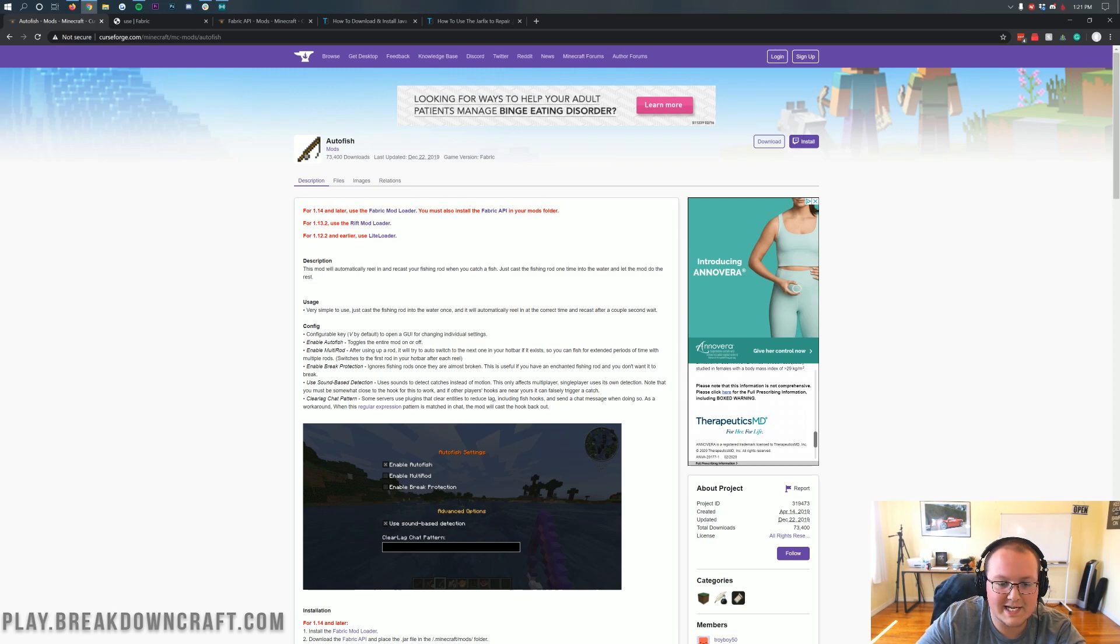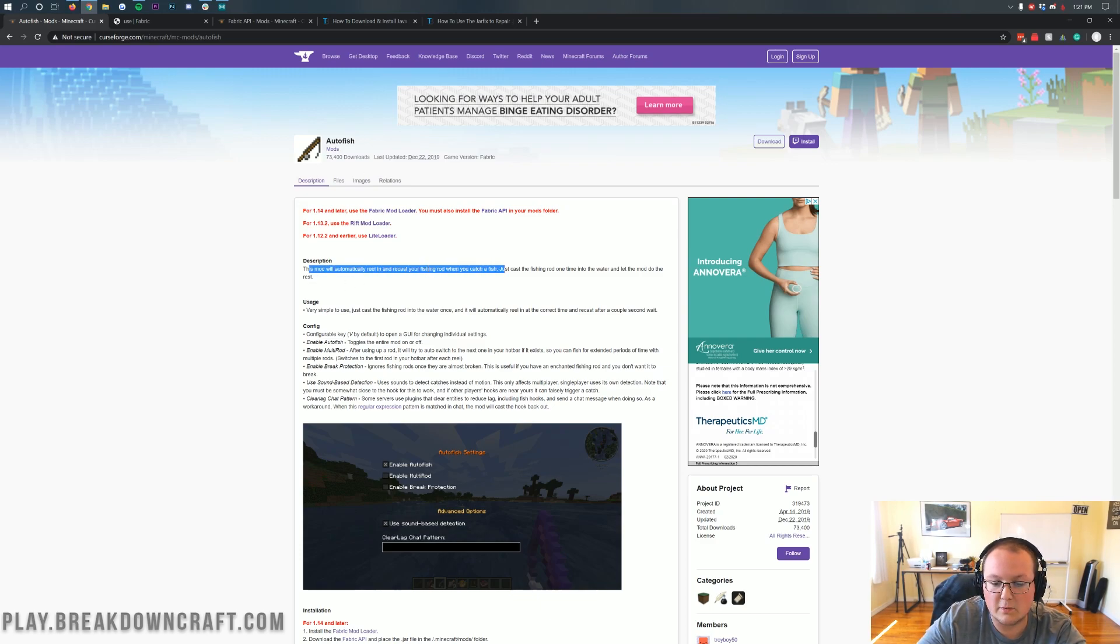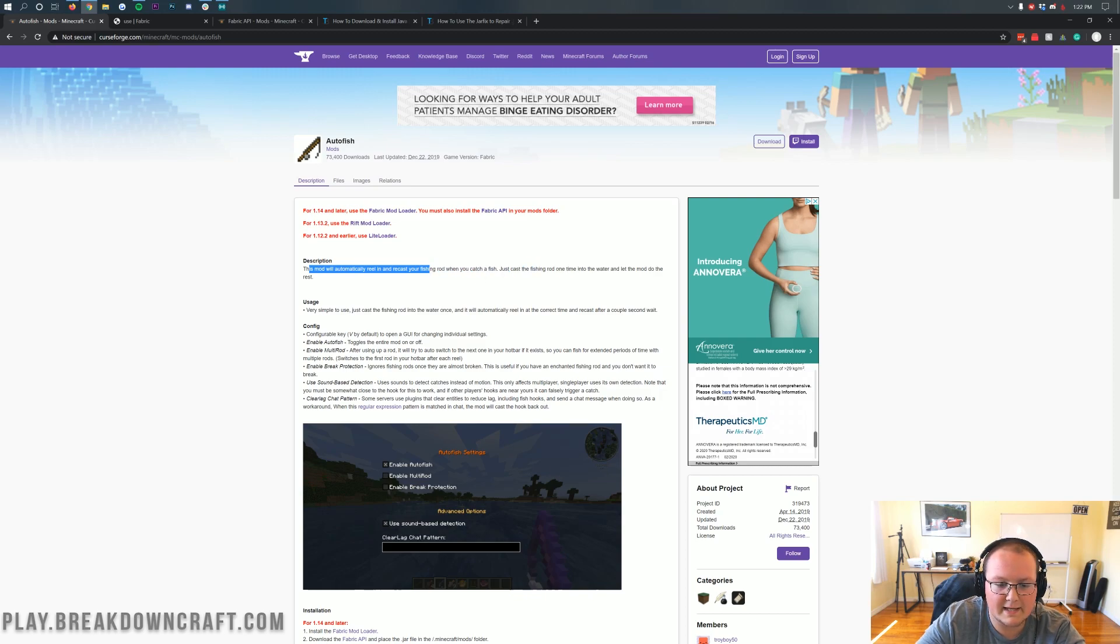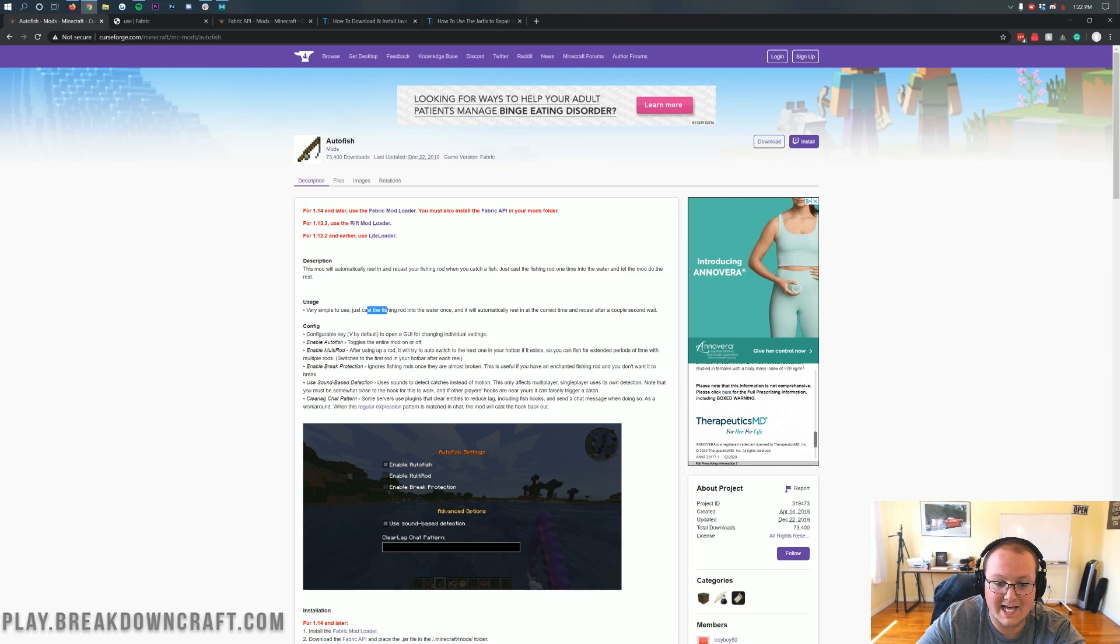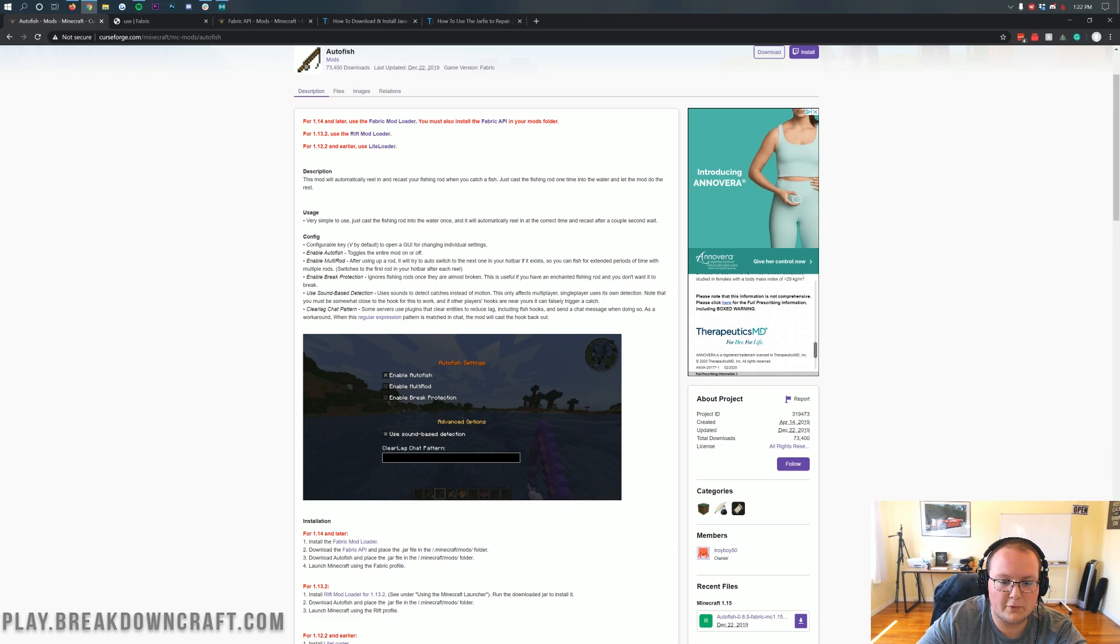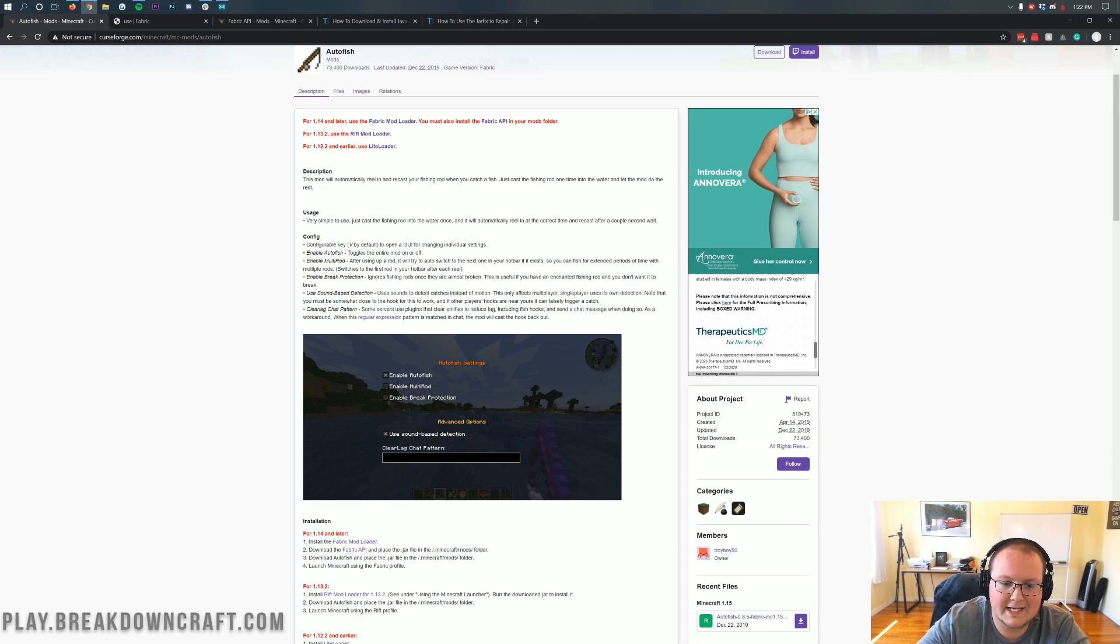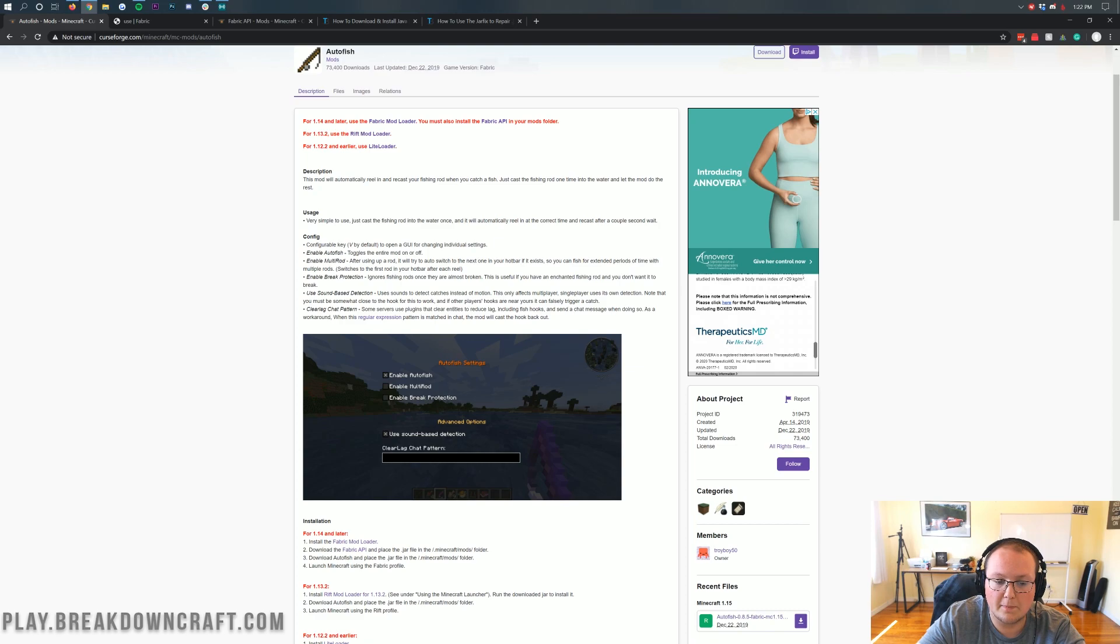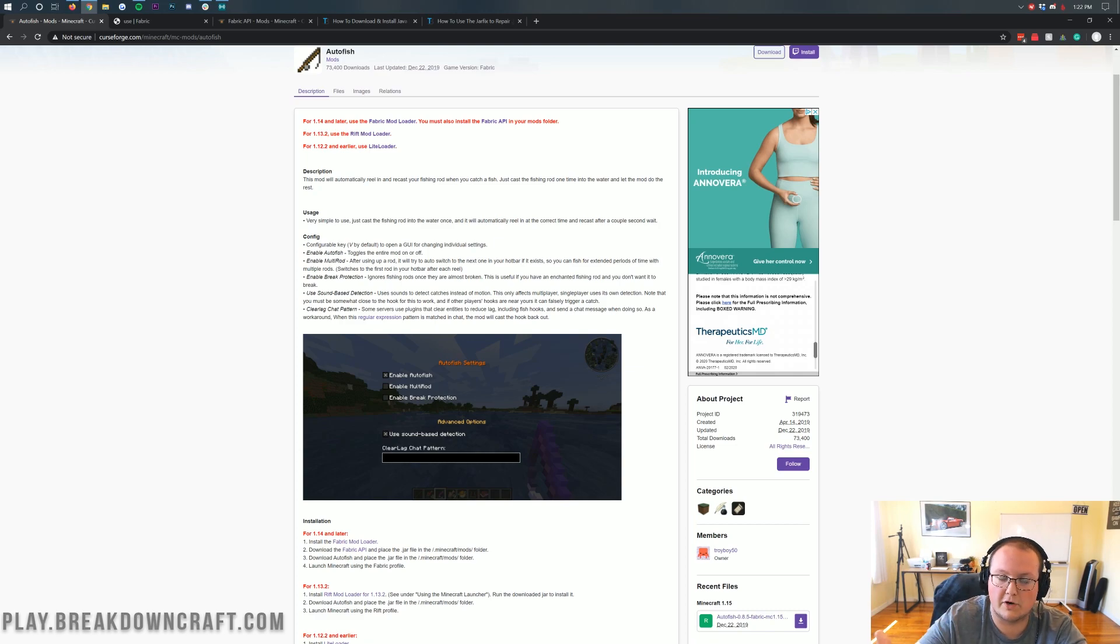So what is this mod? As you can see, this mod will automatically reel in and recast your fishing rod when you catch a fish. Just cast the rod one time into the water and then let the mod do the rest. It's very simple to use. Just cast the fishing rod into the water and it will automatically reel. It'll just repeat itself. But the configuration is pretty simple and cool. Via V, you can change the key. If you press V on your keyboard, you can open the GUI up and it allows you to enable auto fish, which is turning the mod on and off.